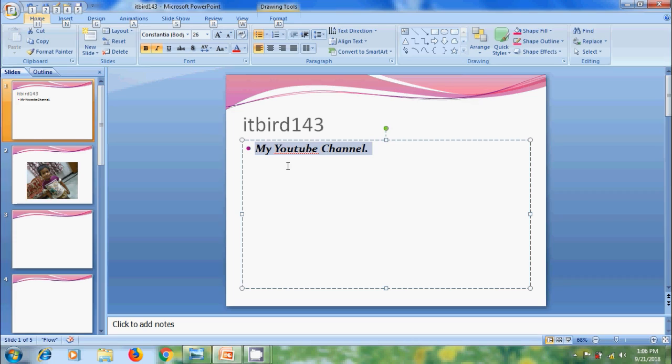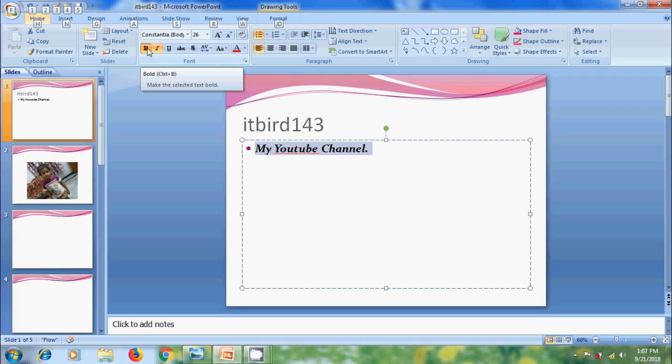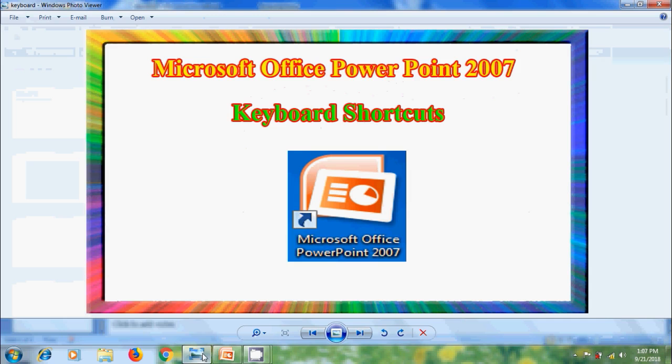So to use PowerPoint at fingertip, we need to note down the shortcut keys that display when we hover the mouse on specific commands, and we need to memorize them to work quickly in PowerPoint 2007. Like this, we can use keyboard shortcuts in Microsoft Office PowerPoint 2007.